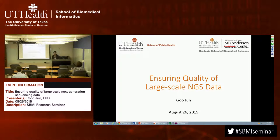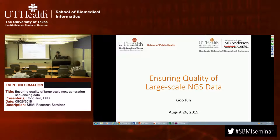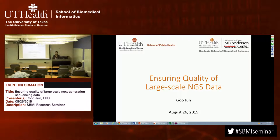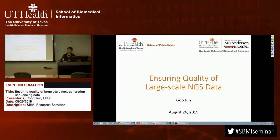Thank you for the introduction. The title of my talk today is Ensuring Quality of Large-Scale NGS Data. I will focus on how to ensure we have clean data, what is sample-level quality control, and what is sequence-level quality control.